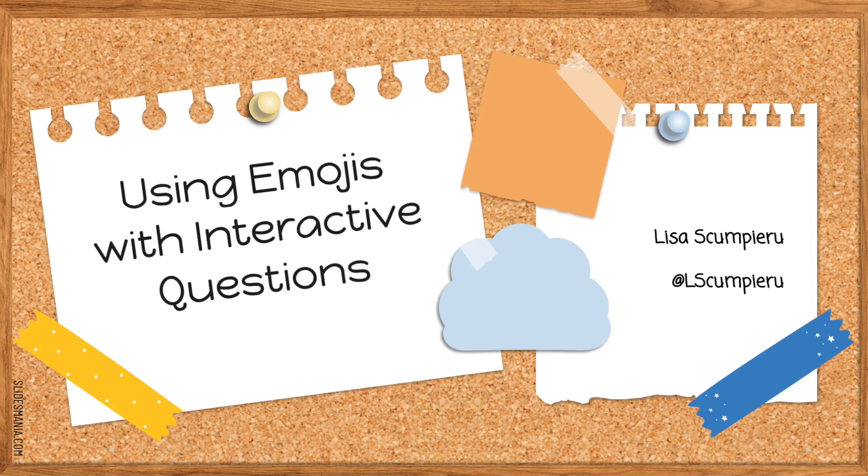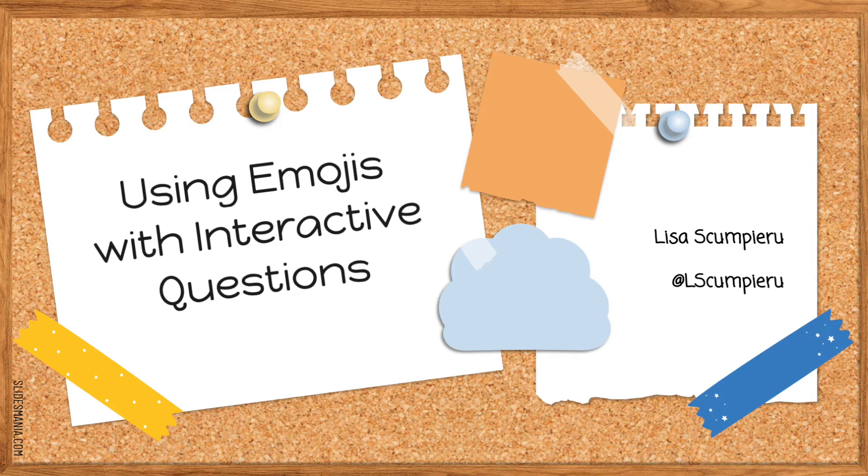Hi, we're going to go over using emojis with interactive questions. I'm Lisa Scumpiero.